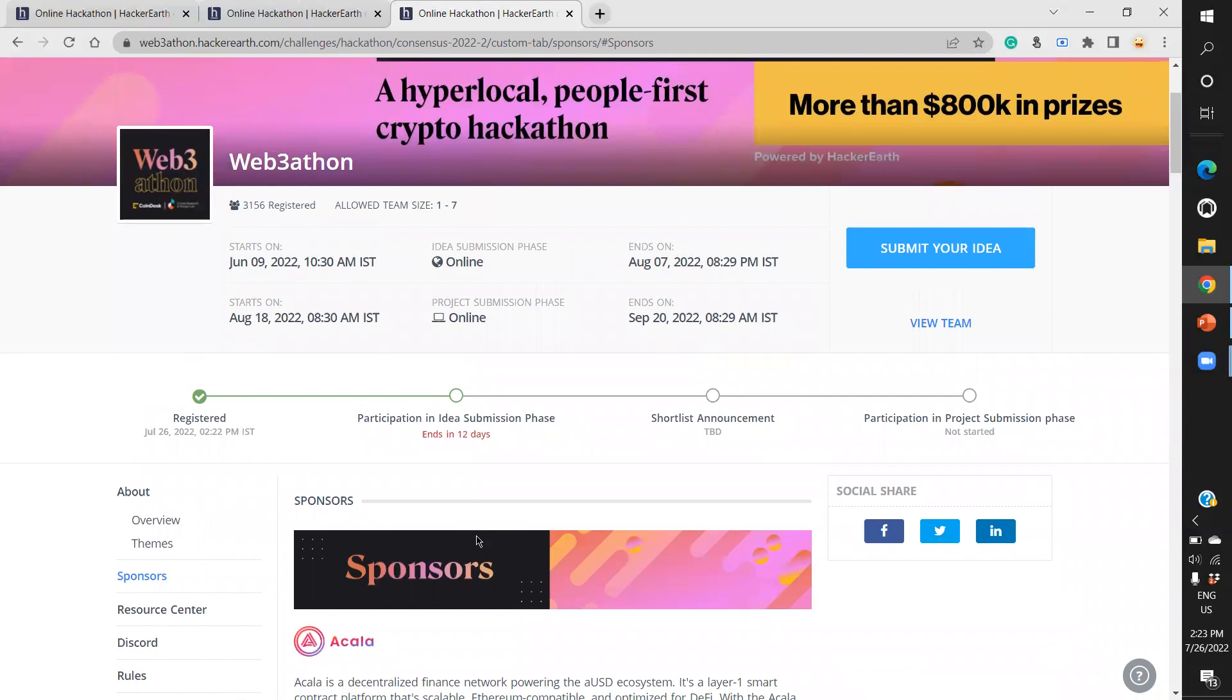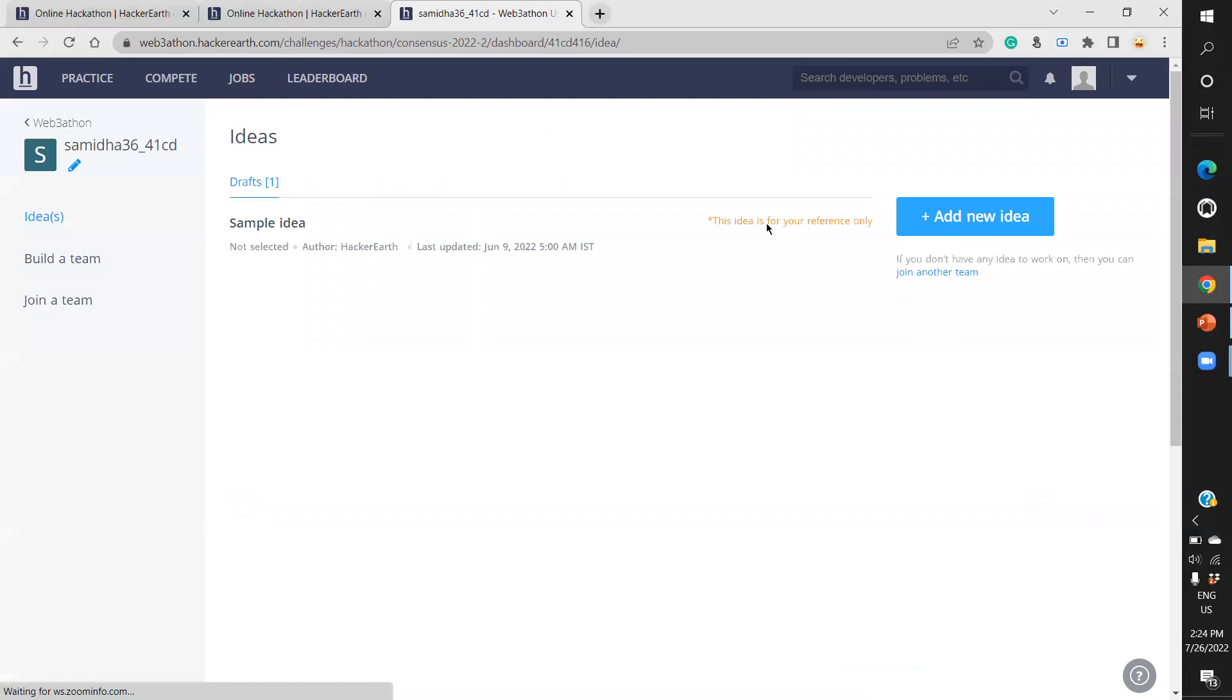Right now, we just need to focus on registration. Once registration is done, we can submit our ideas. When you click 'Submit Your Idea,' you'll find sample ideas and drafts given to us. All of that will be done after August 7th.